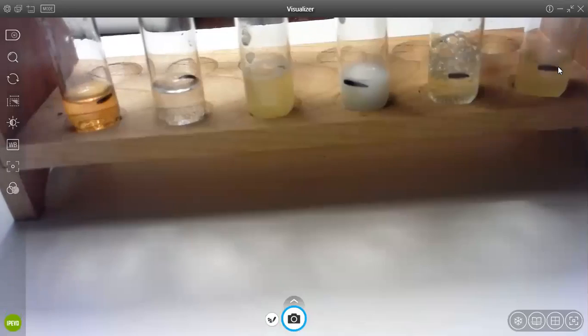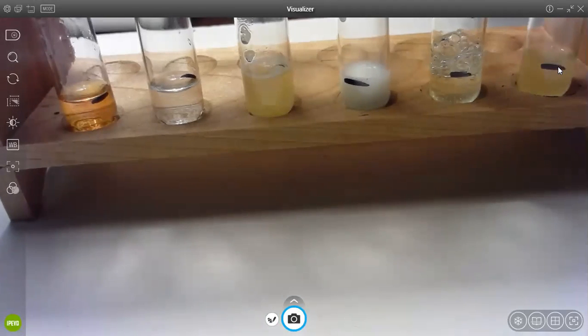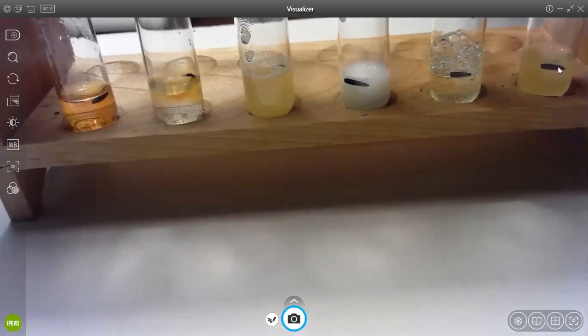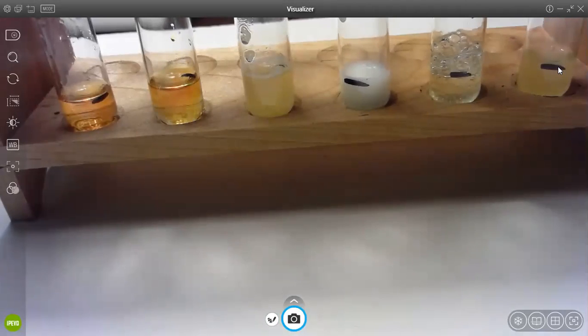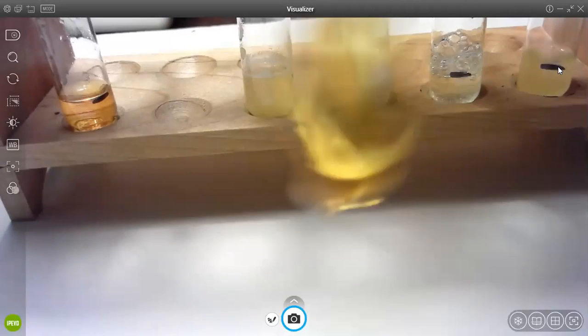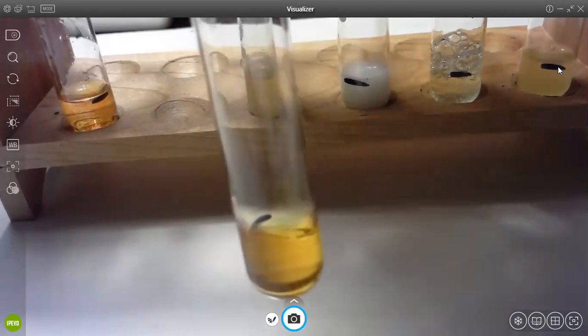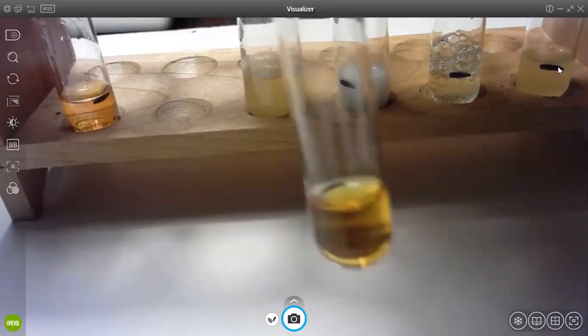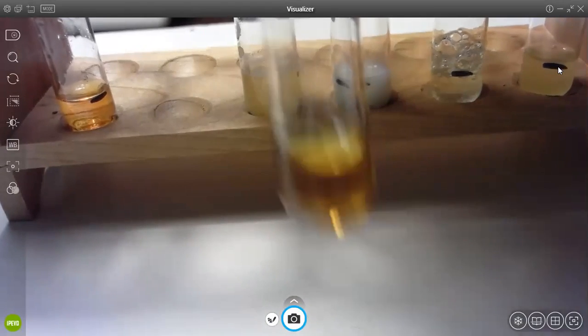This is sucrose, one, two, three, and once again, it's just amber color.